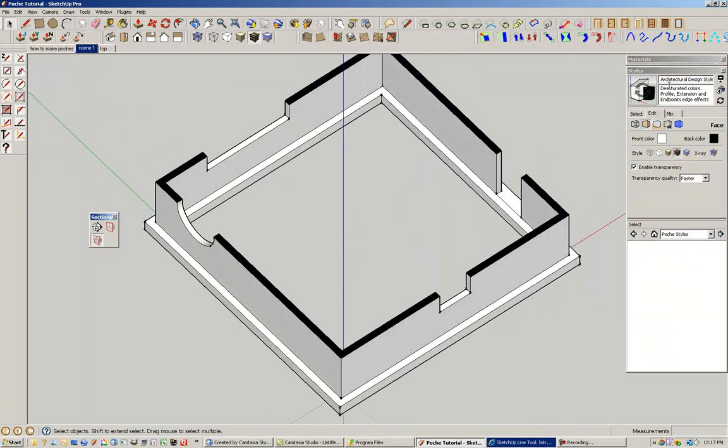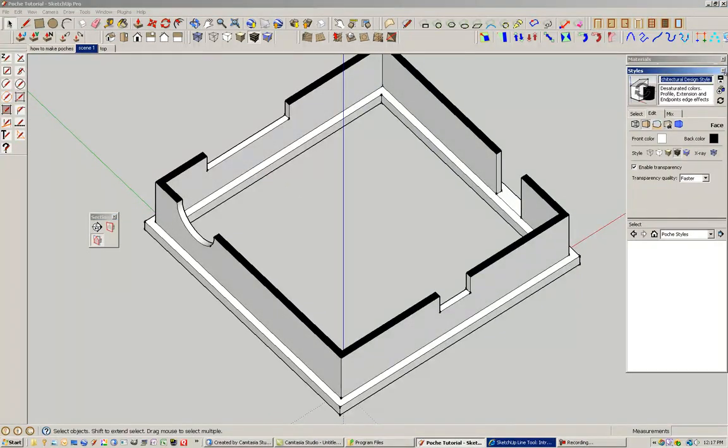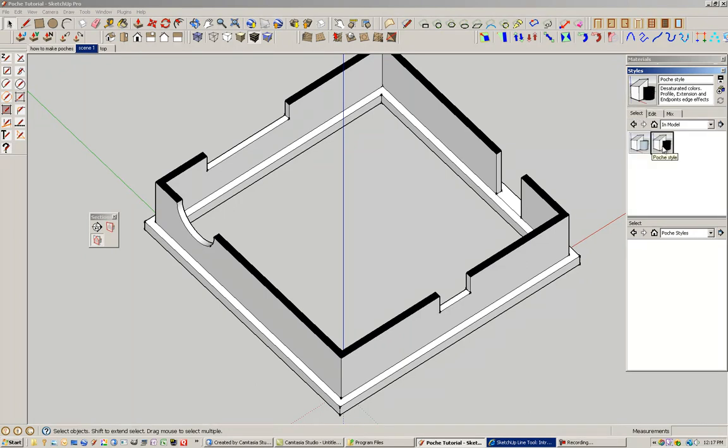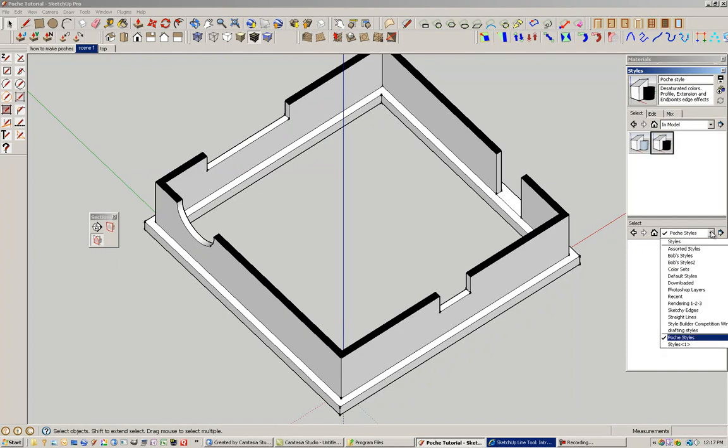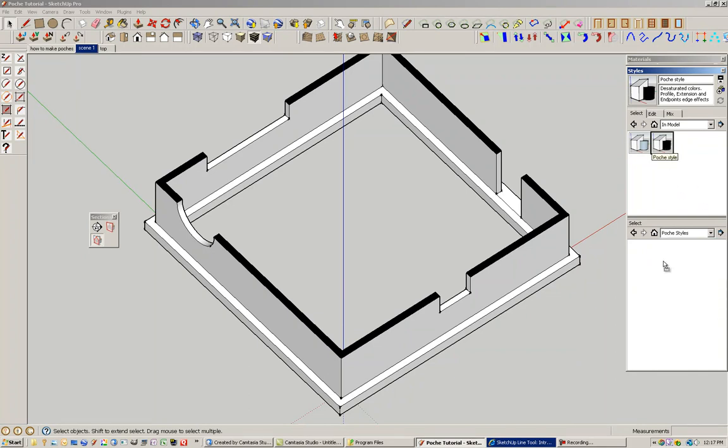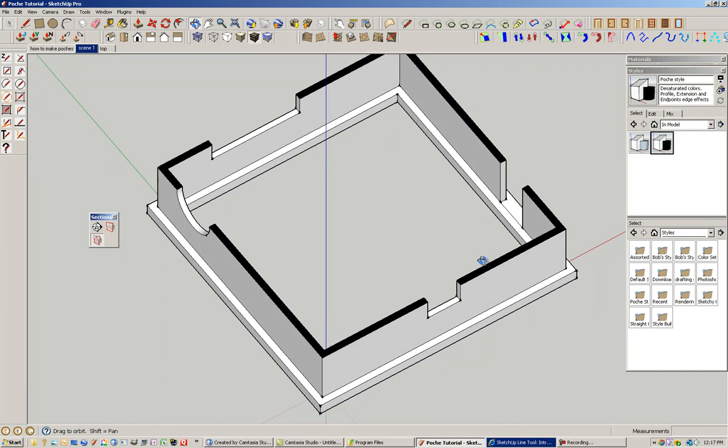And I can save this style out. So in other words, I can rename it and call it poche style. And then update it. And then I can also save this file for later on. And I've made a folder under my styles, save folders. So I've saved it as poche. And then I can slide this over. And now I have a style that's always associated with poche.